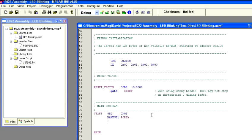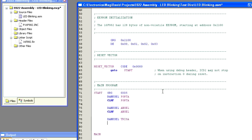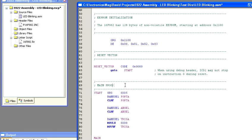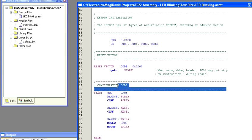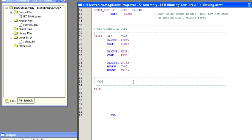So the next thing we need to do is type in bank select port A. This tells the compiler to put in code that will change the active bank of memory that we're using to the bank where port A is contained. We're going to use the clear F command to clear port A to make sure that it is all zeros. Now the next thing we need to do is set the Ansel register so that port A is in digital mode and not analog mode. So we'll go ahead and clear Ansel. And the next thing we need to do is set up our port A bits as output. So we'll go ahead and take care of that now. Okay, that takes care of our config part of our code. Now we can go up here and change our header. We're all set to go there.